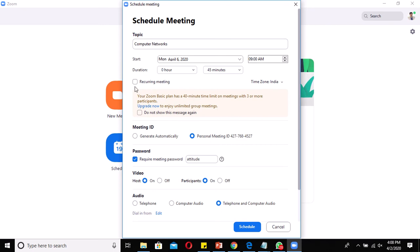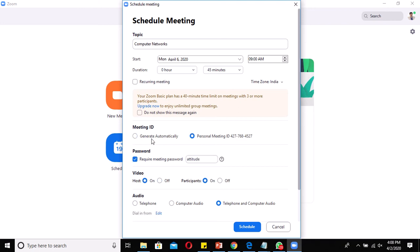There is also a Recurring option — if you want to continue the meeting on coming days, you can enable it; otherwise, leave it unchecked. For the Meeting ID, you can use Generate Automatically, in which case the system will auto-generate the password, or you can use your Personal Meeting ID and specify your own password.